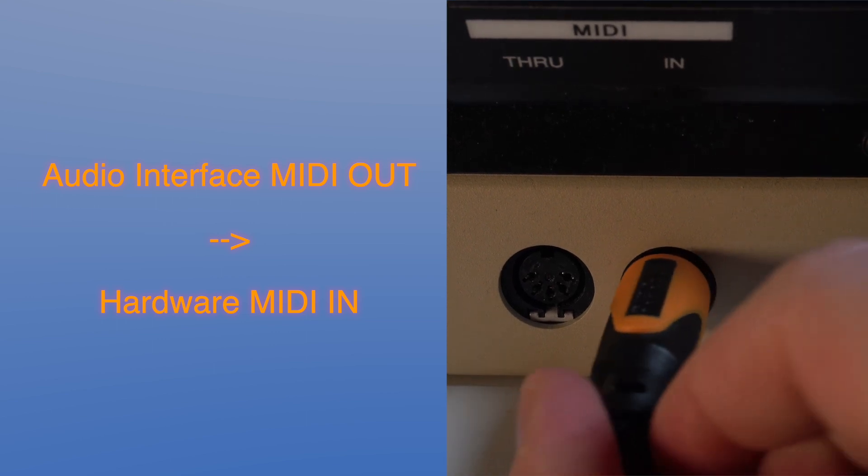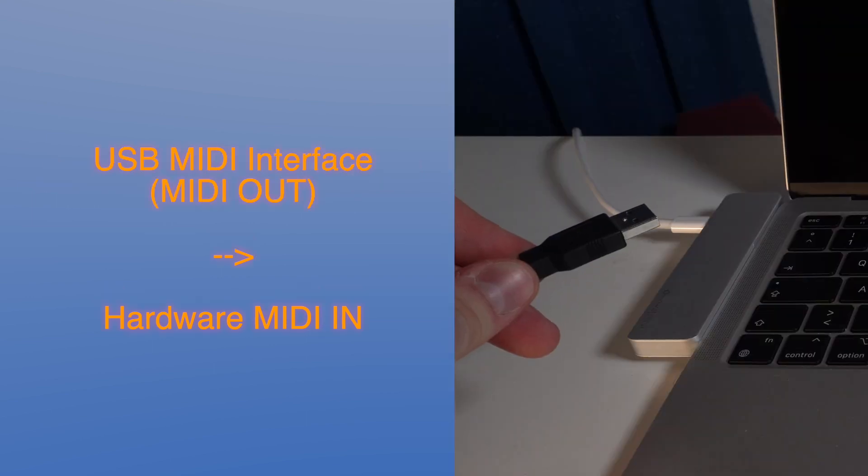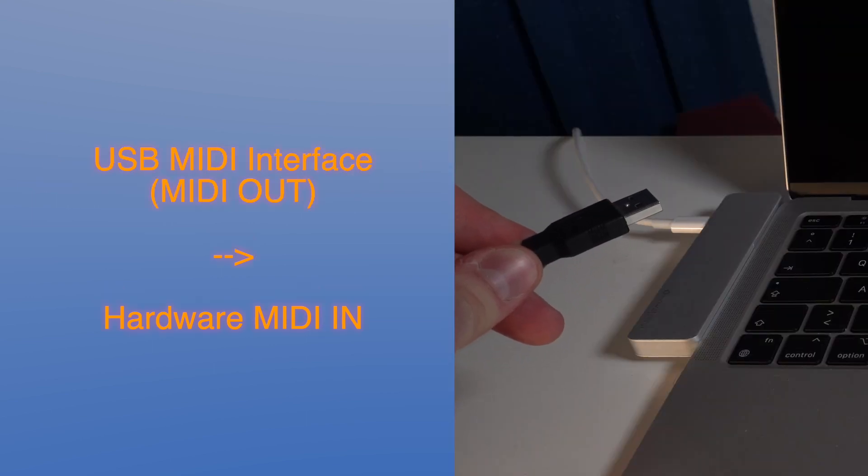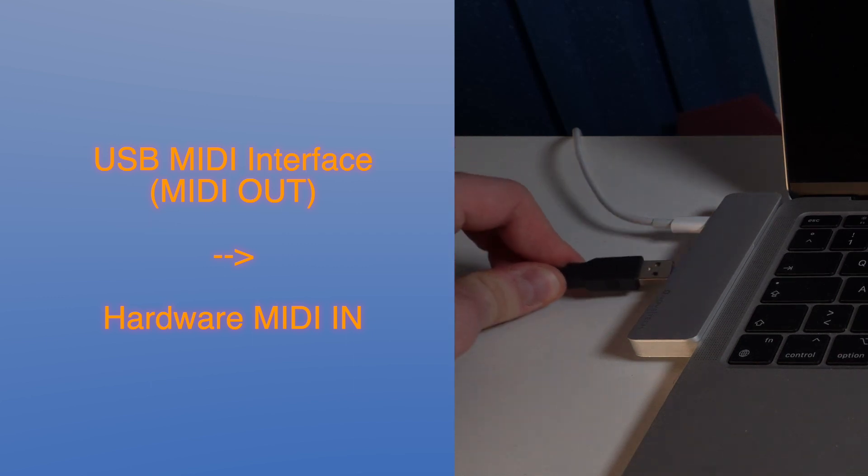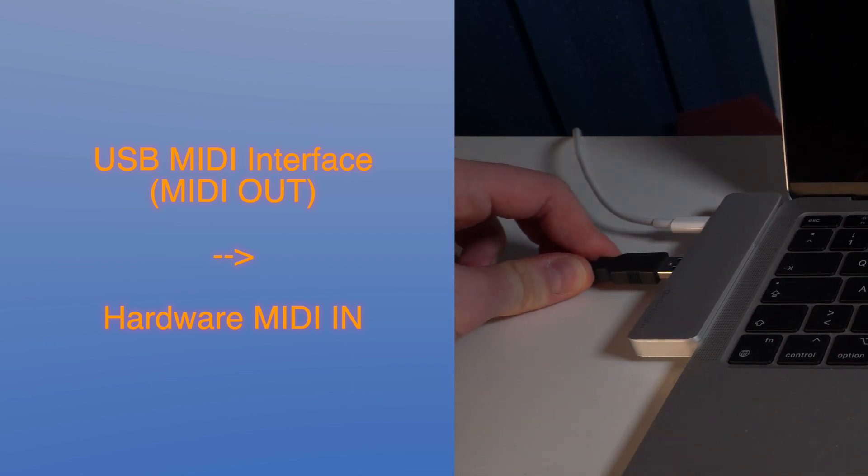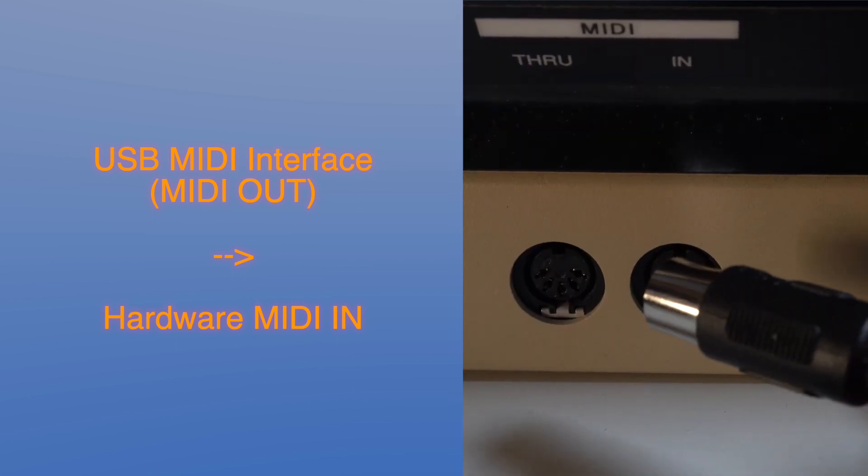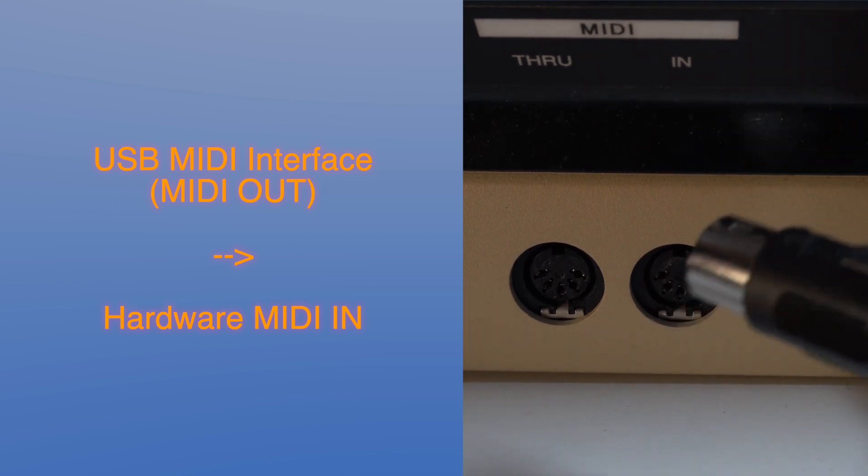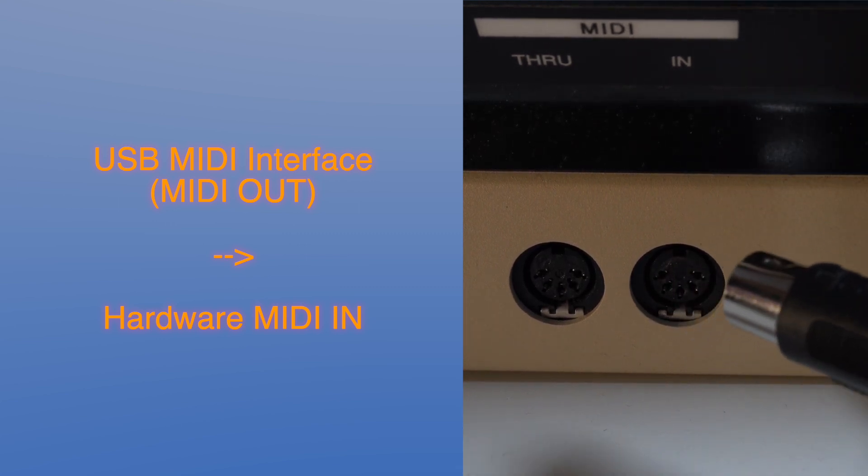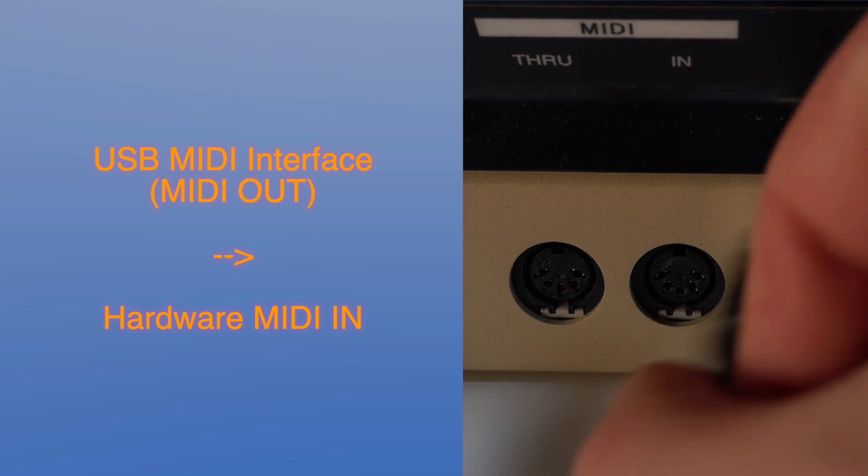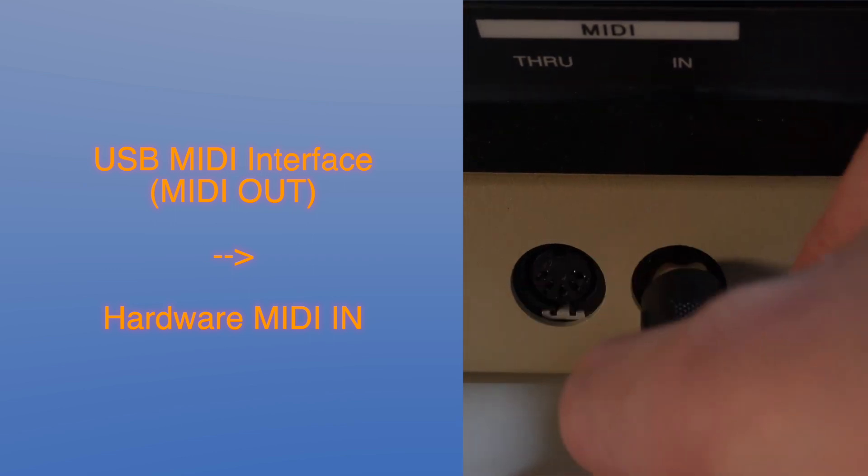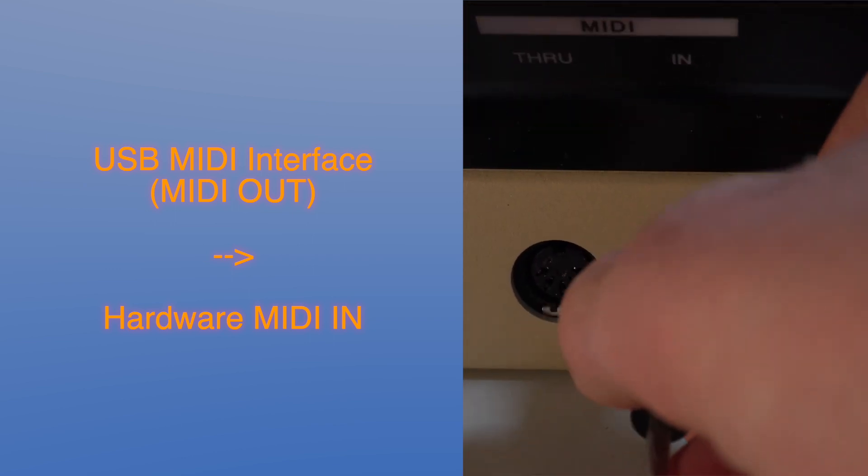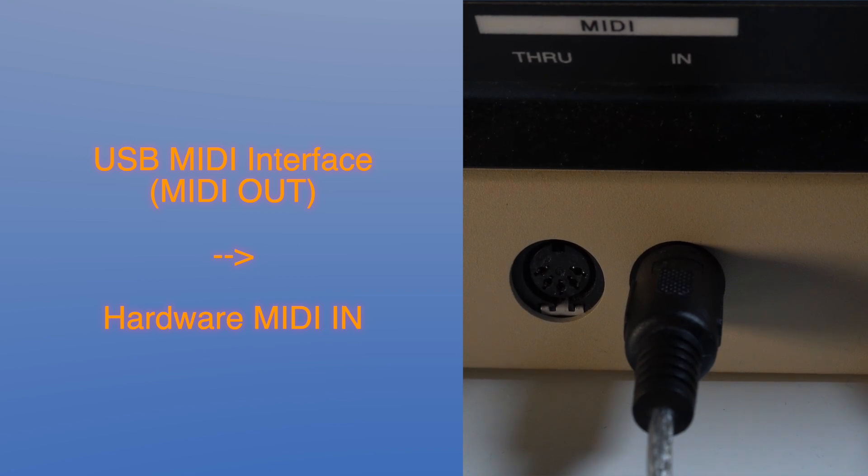And you also have some USB MIDI adapter in case your interface doesn't have some output or you work without an interface. So you have to plug in this USB thing to a USB slot and then you have in and out at the other side of this adapter and you plug the MIDI out of this interface into the MIDI in of your hardware device. This way your computer is now connected via MIDI through the synthesizer and you can open Ableton.